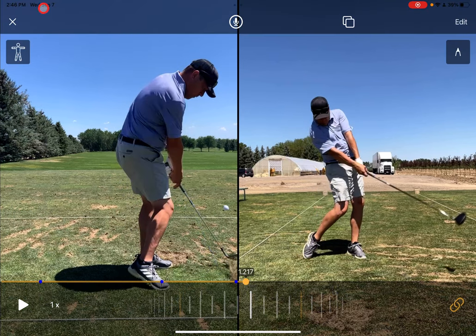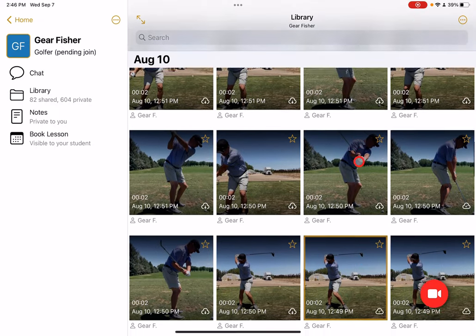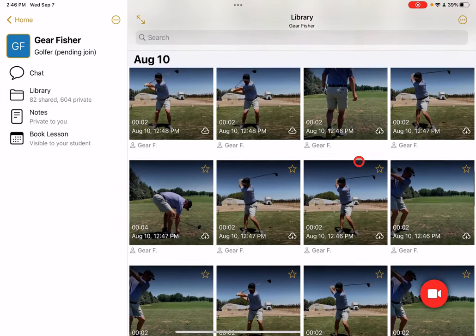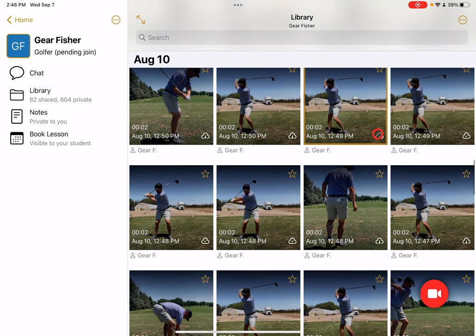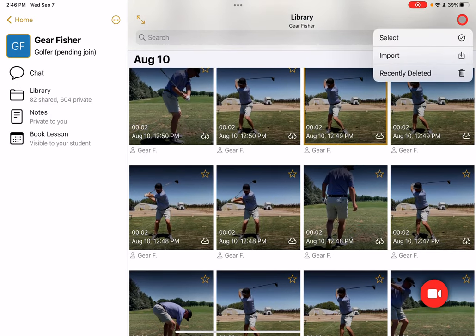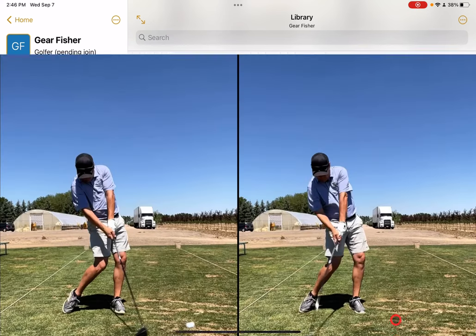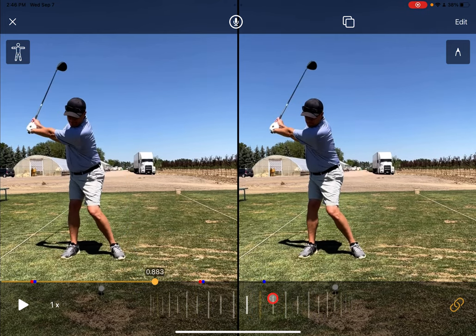Another way to do this is to pre-select the videos that you want and hit compare. Here I have a whole bunch of videos that I auto captured on a range session a little while ago. I'll tap the little button up in the corner, hit select, and pick any two videos. Tap on compare and again it brings them in automatically aligned at the impact point.